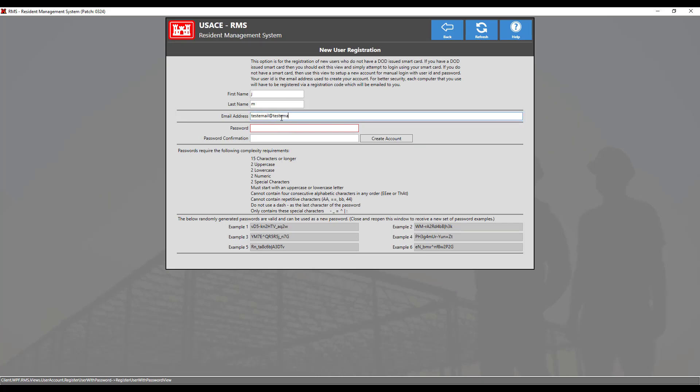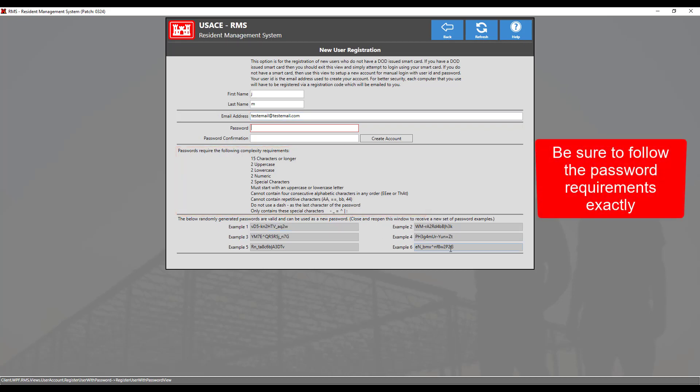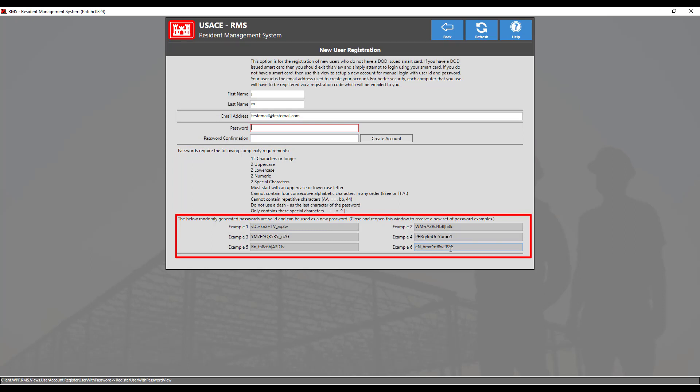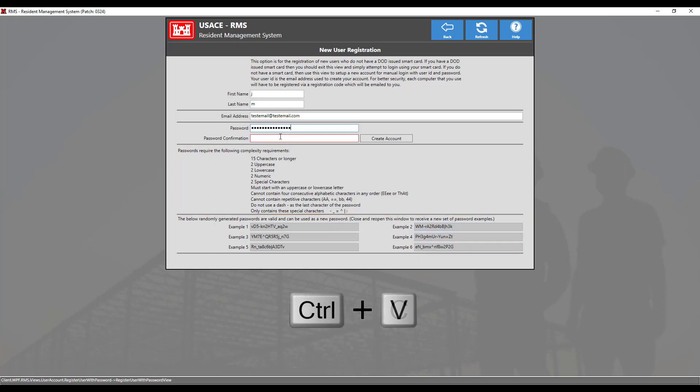Then create a unique password by using the complexity requirements below. You could also use any of the random generated passwords listed by selecting the example of your choice, then pressing Ctrl C on your keyboard to copy the password, then pressing Ctrl V to paste the password into the password field as well as the password confirmation field. Make sure you safeguard this password properly. You may save this password to an encrypted document to your computer for reference.